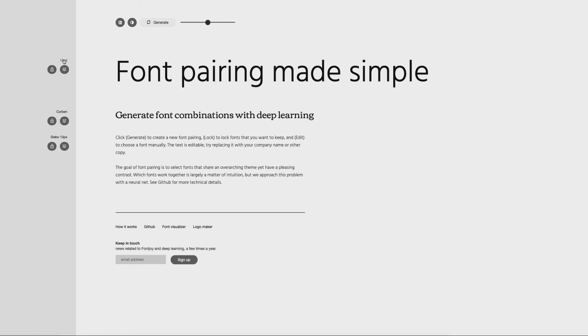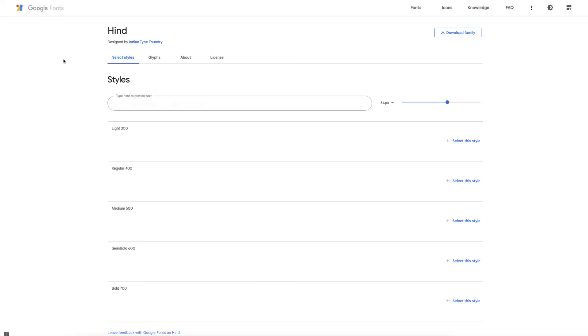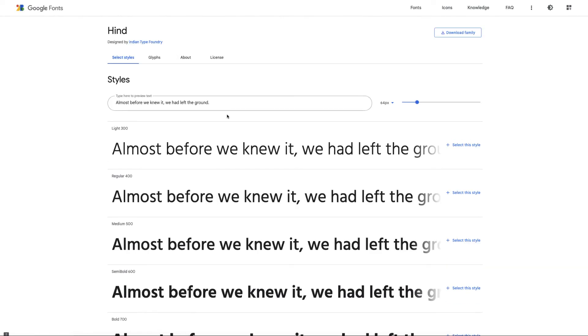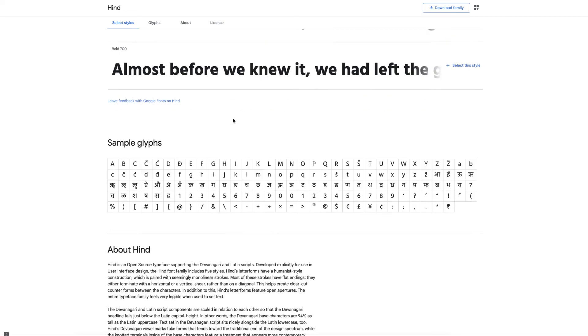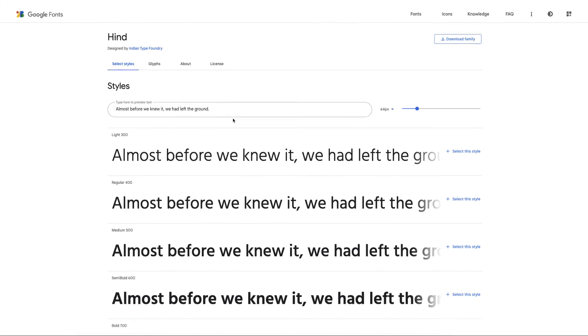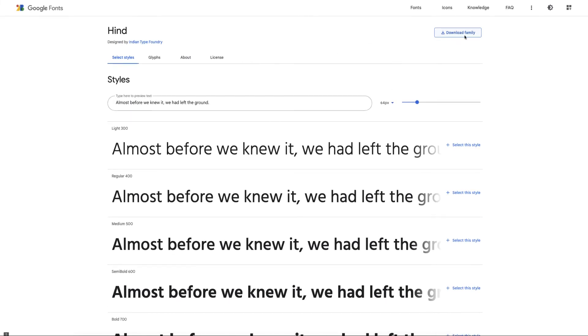So if you click on, say, this one here, it actually goes to Google Font and it finds all the family for you to download.